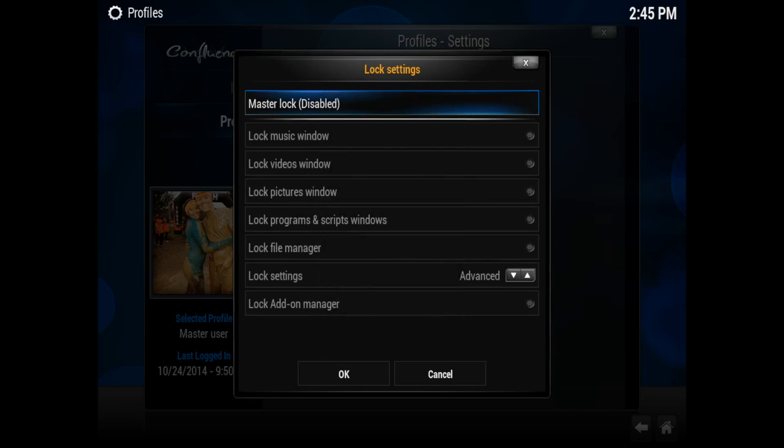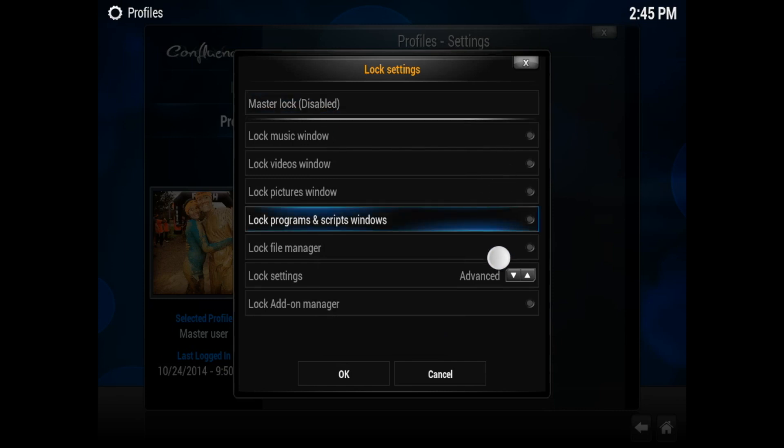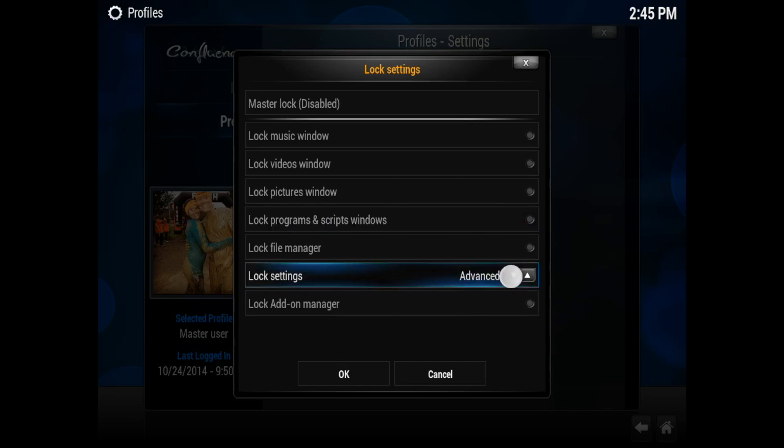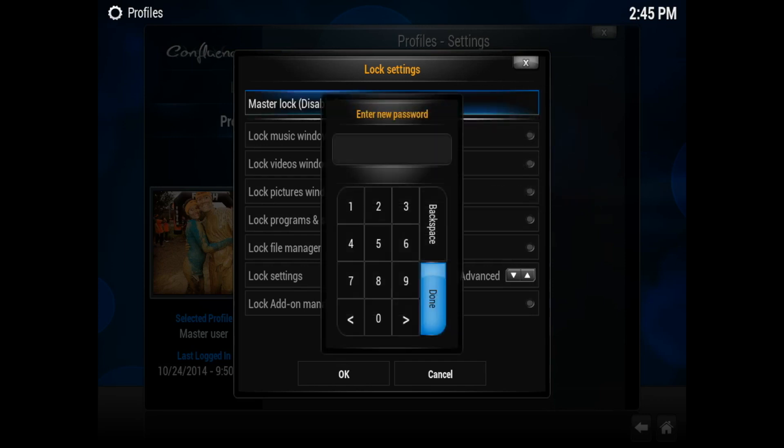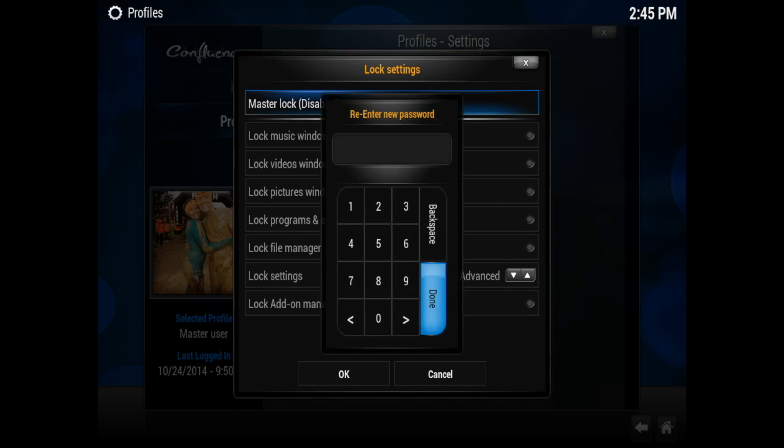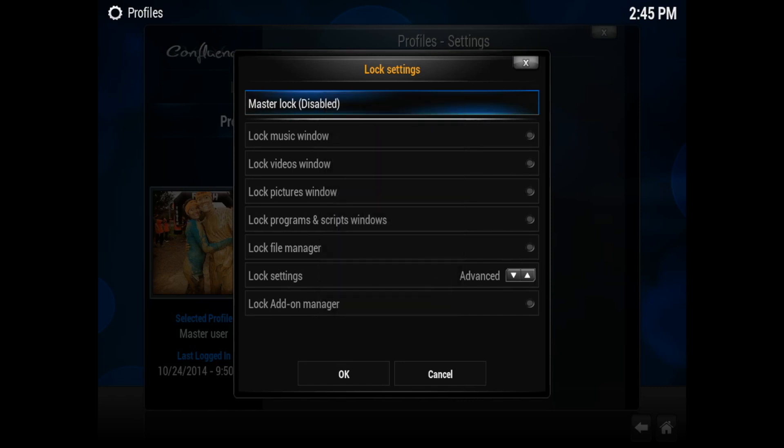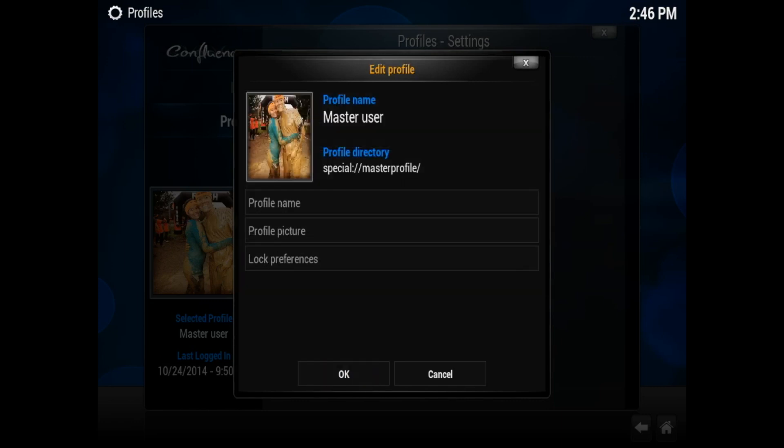But if you don't want a password, you could also just leave it with no password and just have it so that everybody can just select their profile and just log on. Additionally, you could also lock all of these features like lock music window, lock videos windows, lock pictures windows. But it just seems like a lot more extra work to have to open your files when you want to listen to them. So everybody has their own way of doing things. To me, it just seems like just way too much locking when I want to enjoy my media.